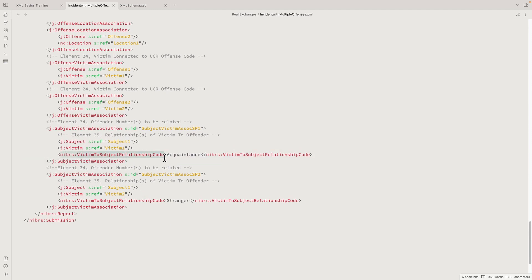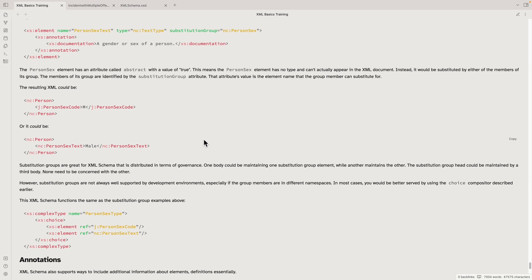In NIBRS there is a substitution group head inside an association that gets replaced by a NIBRS victim subject relationship code. The key to substitution groups and why you see them in NIBRS and in NIEM is that they allow for distributed governance—one body can define an association while allowing another body to add things into that object via substitution groups without actually changing the original object. There are some advantages to using substitution groups, including the ability to more widely distribute governance across the large number of schemas in NIEM and by extension NIBRS.